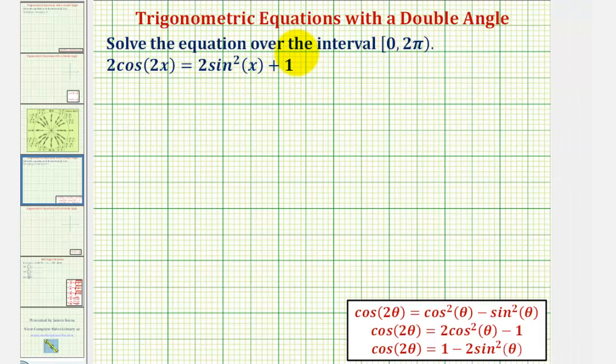We want to solve the given equation over the interval from zero to two pi. We have two cosine two x equals two sine squared x plus one.